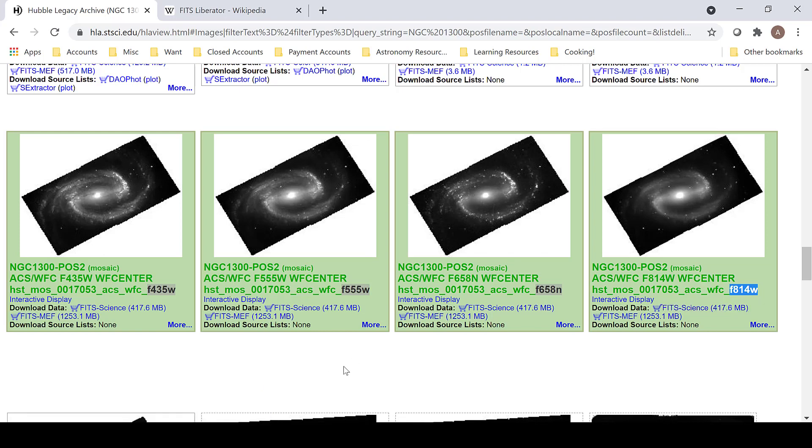So we have a complete set that can be processed for red, green, and blue, and an added luminosity layer. 435 will be assigned to blue, 555 to green, 658 will be a hydrogen alpha luminosity layer, and 814 will be red.